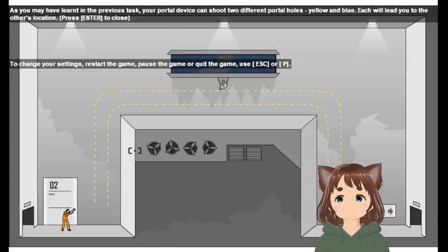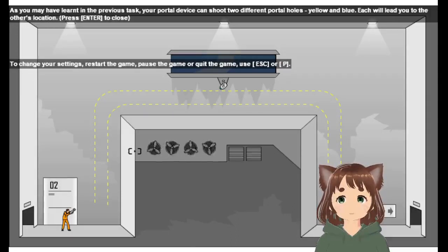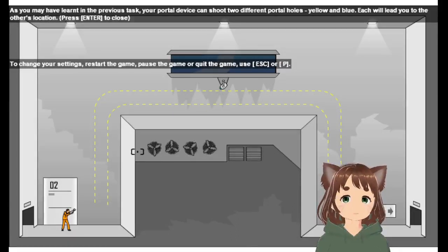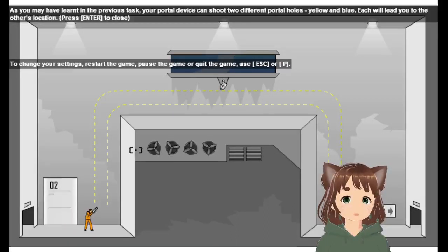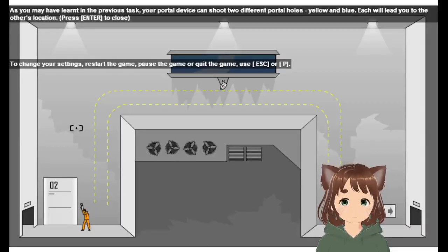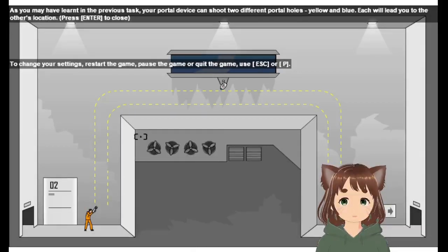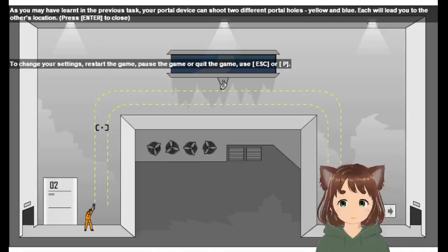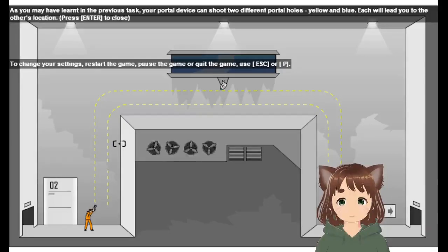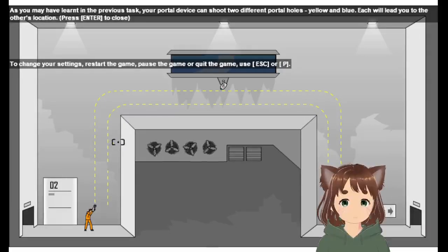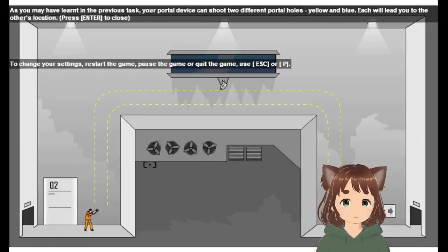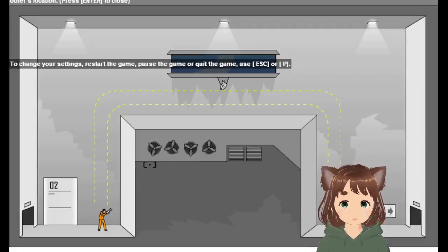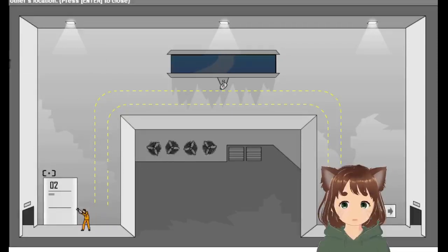As you may have learned in the previous task, a portal device gives you two different portals. Yellow and blue. Each will lead you to the other's location. Alright. So, change your settings. We're starting the game. Pause the game real quick. Use escape to repeat. We don't need to do that, but that's just so you know.